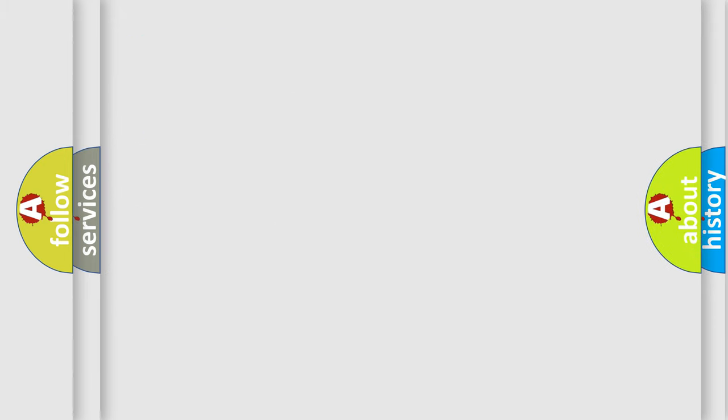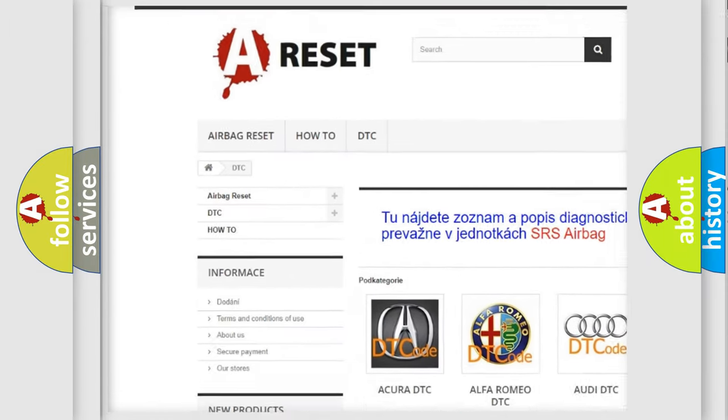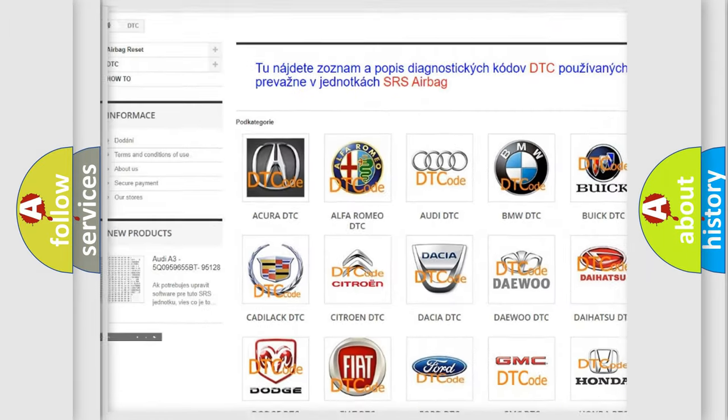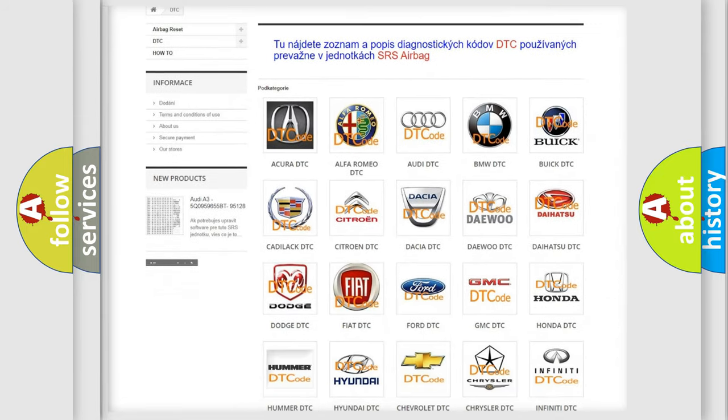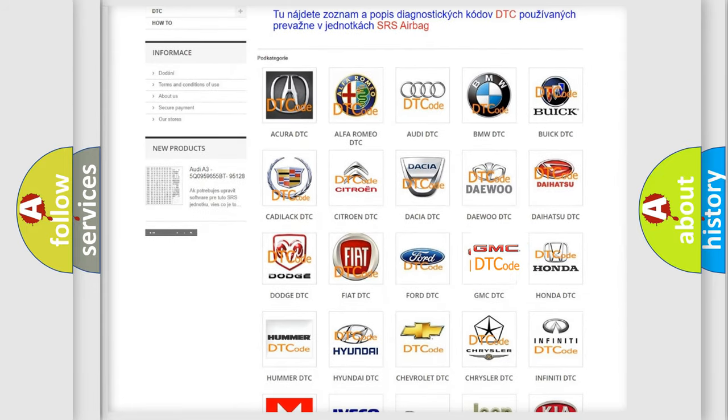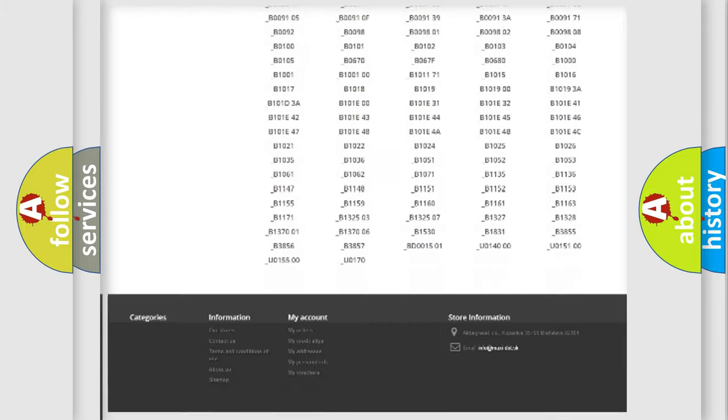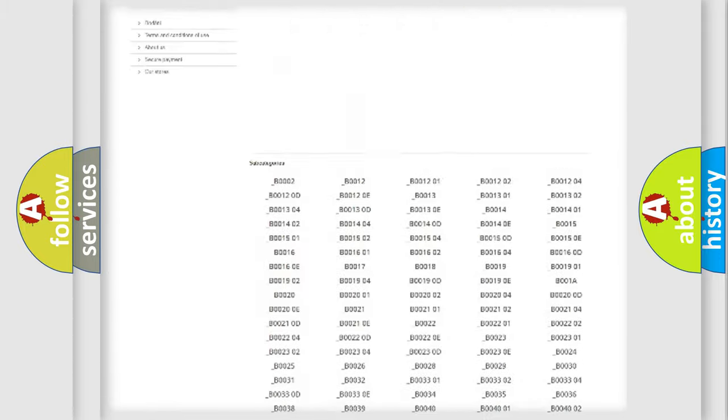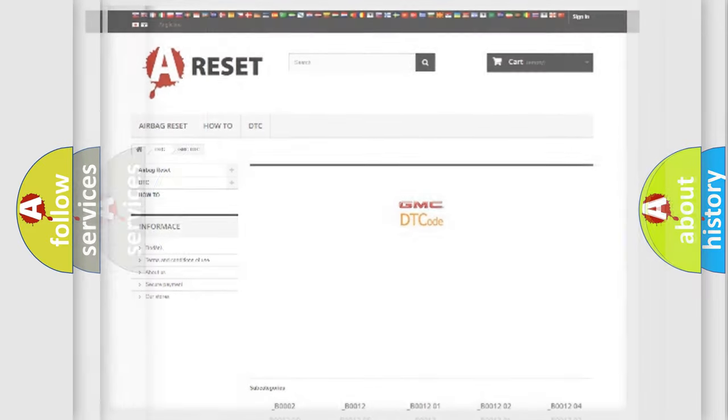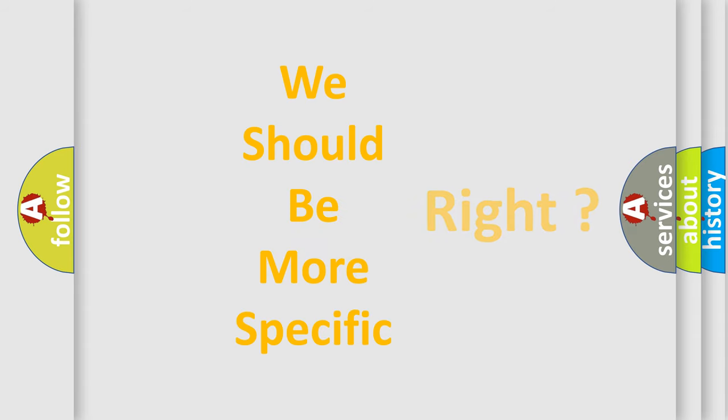Our website airbagreset.sk produces useful videos for you. You do not have to go through the OBD2 protocol anymore to know how to troubleshoot any car breakdown. You will find all the diagnostic codes that can be diagnosed in GMC vehicles, and also many other useful things. The following demonstration will help you look into the world of software for car control units.